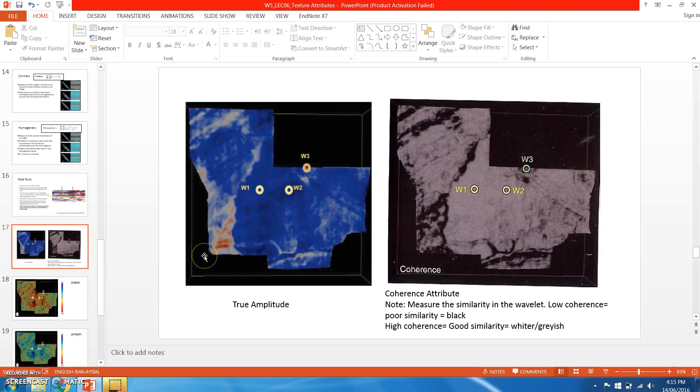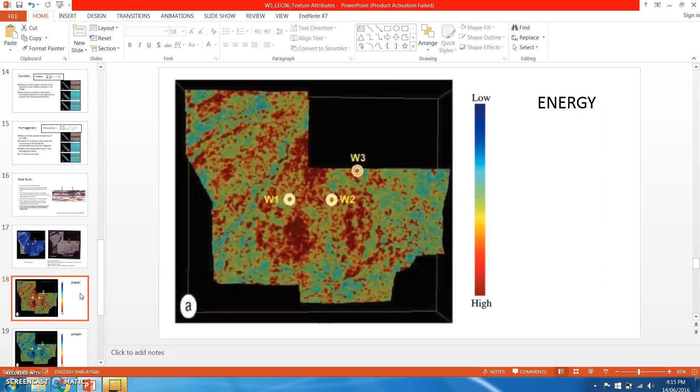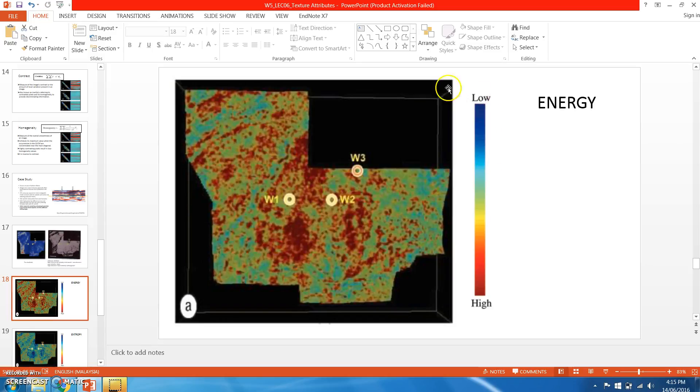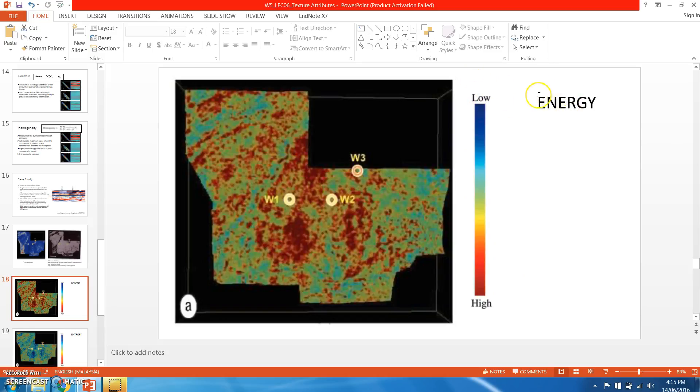The first texture attribute being applied is energy. We can actually apply this attribute in Petrel, and the product will be in GLCM, which is gray level co-occurrence matrix. We then apply some colors to the produced texture attribute. Again, colors are very important in our seismic attributes.